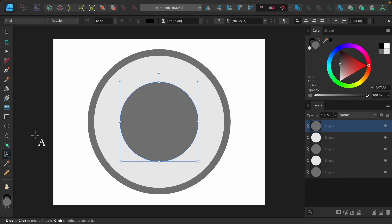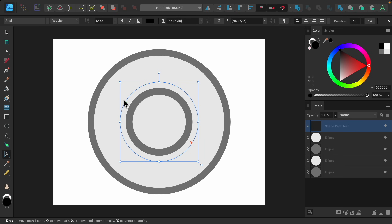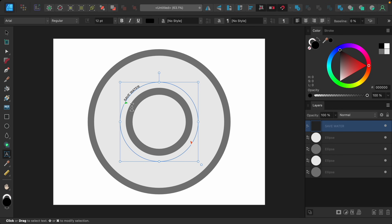To add our text I'm going to use the artistic text tool. I'll hover just above our circle — you can see the cursor will change to a T. Go ahead and click, and now you can begin adding your text. You can see the text is following this circle around.